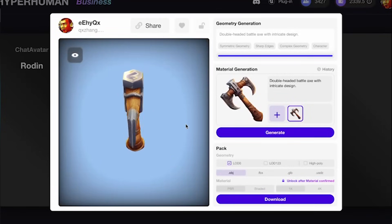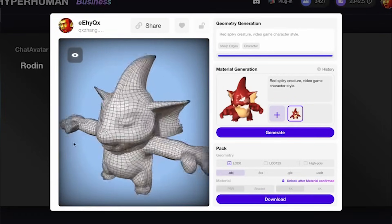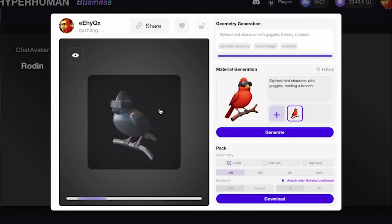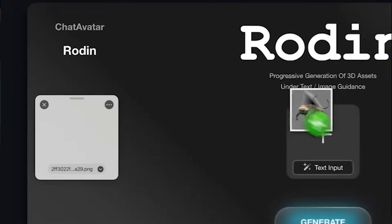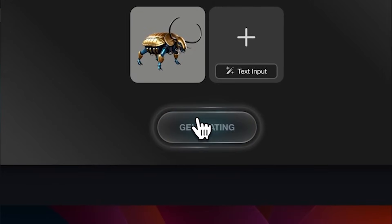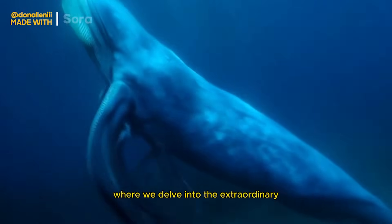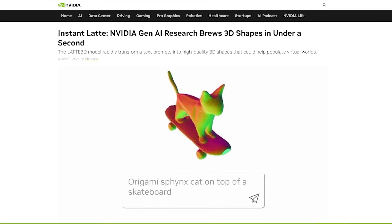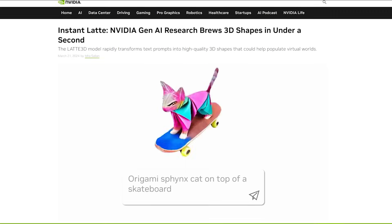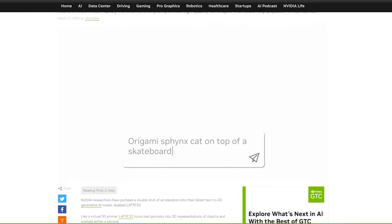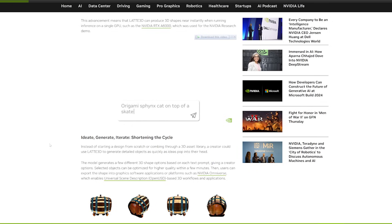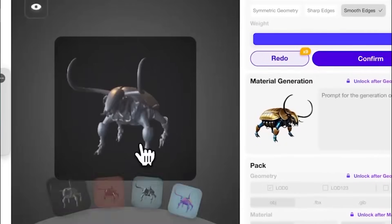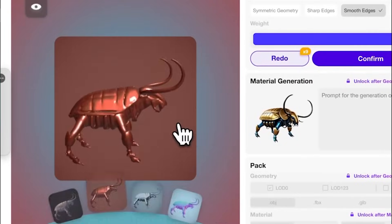Welcome to Top 10 101. Today we're looking at a new AI generator called Rodin that generates high-quality 3D models. We've seen AI generators for text, images, video, and even 3D meshes, but most of the models generated by those AIs were not very usable — they had too many polygons and required a lot of cleanup. This new AI by Hyperhuman called Rodin is a lot better.